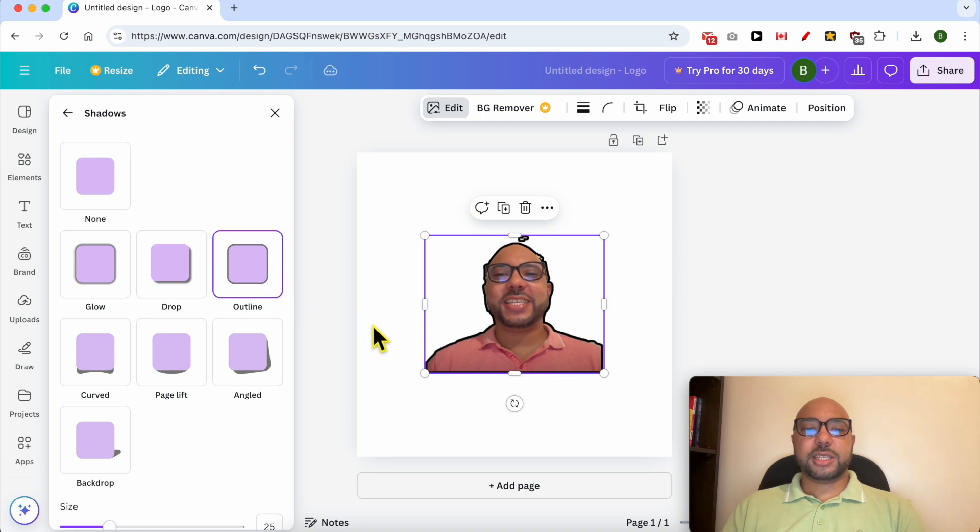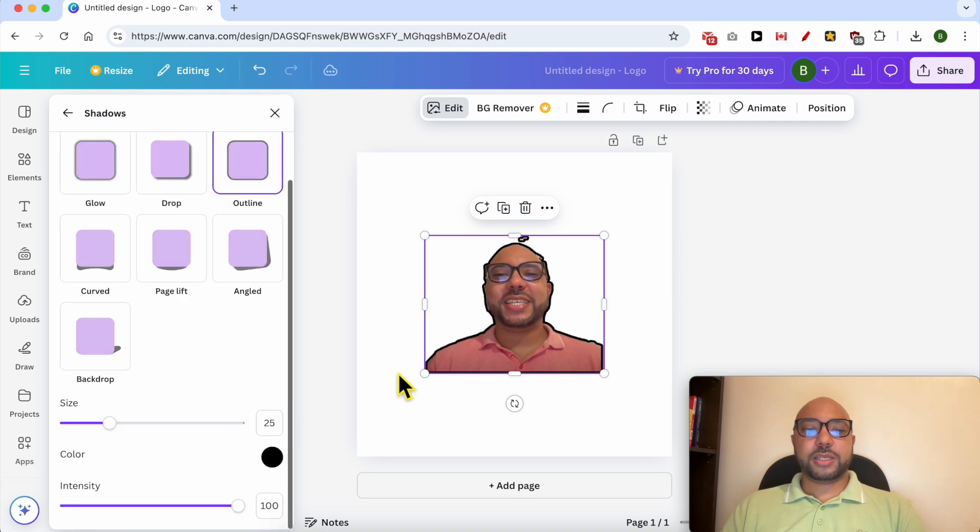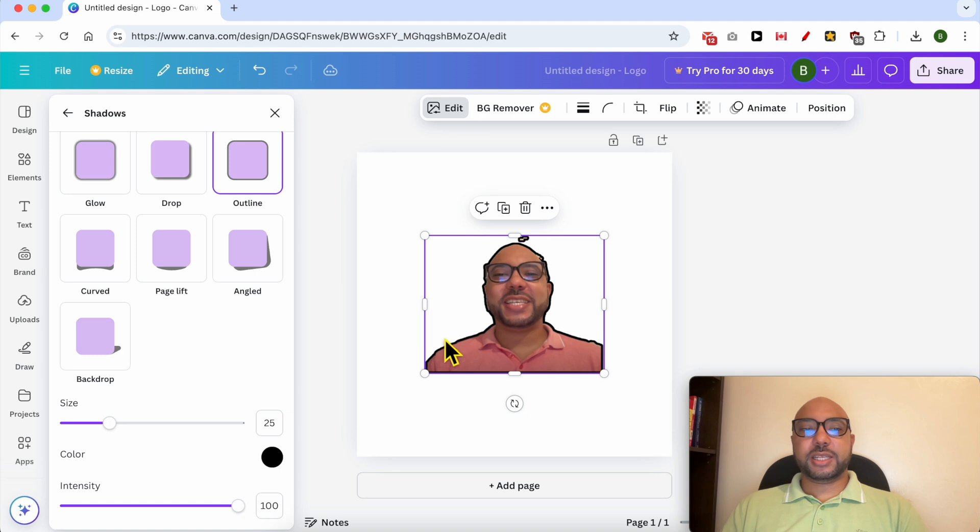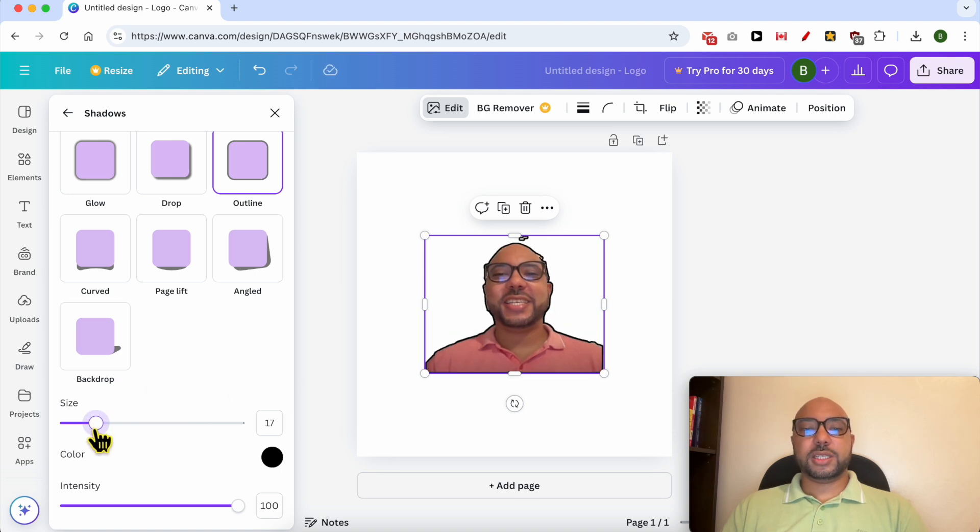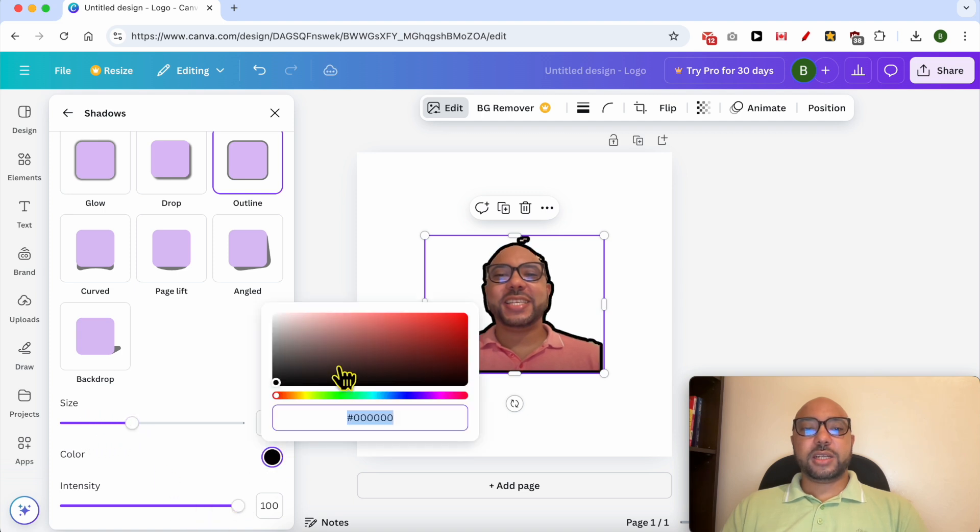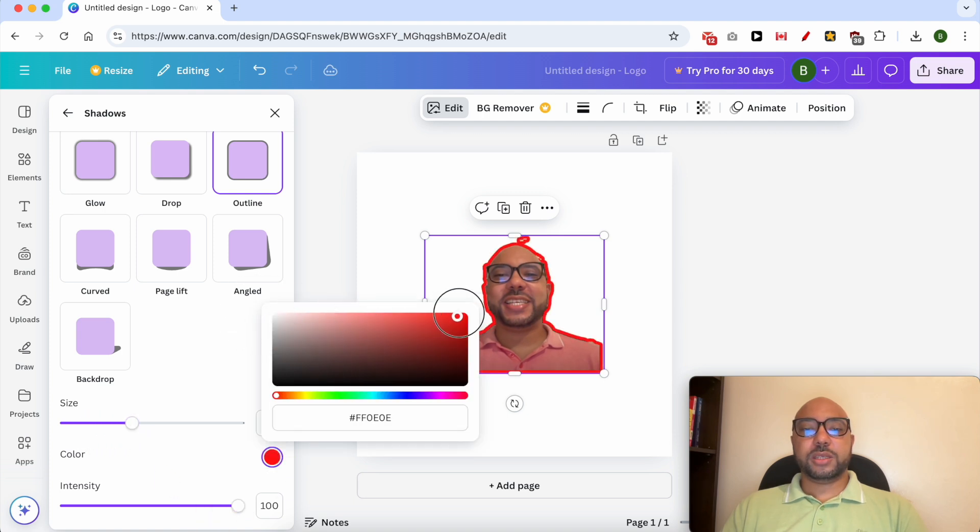And just like that, as you can see my black outline is added. Scroll down a little bit in order to adjust the size of your outline and the color. Let's go with the red outline.